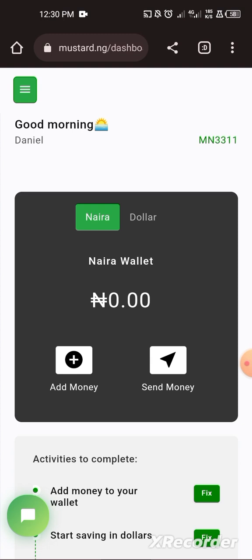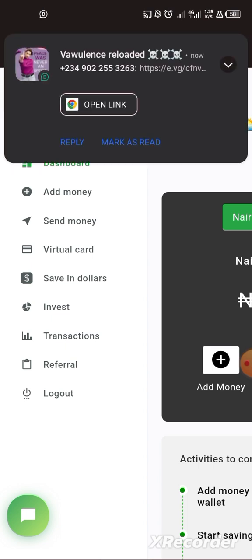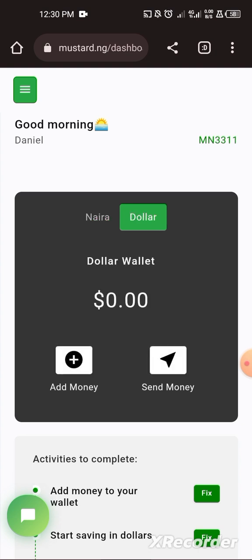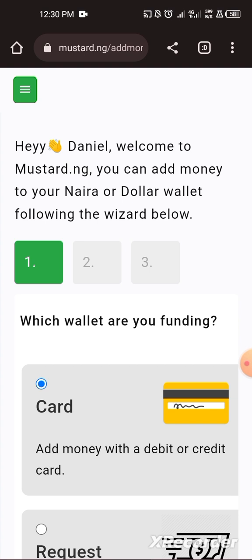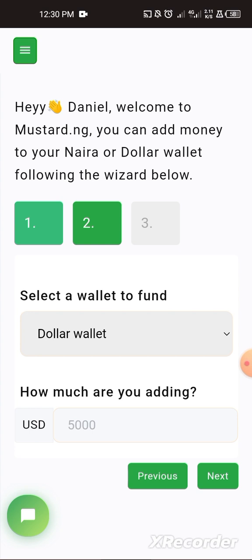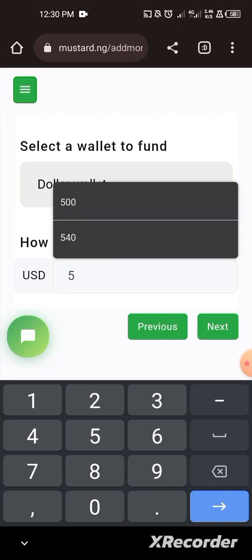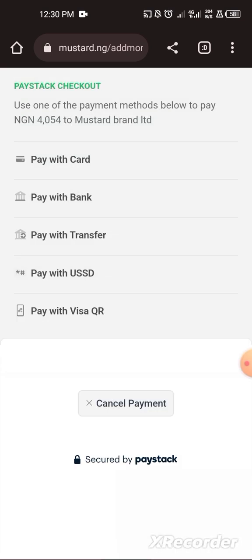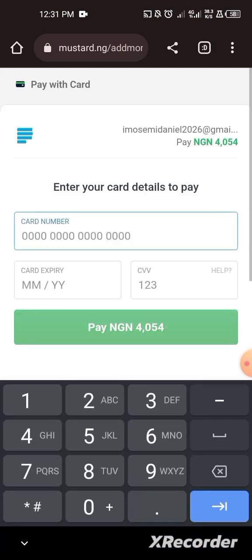When you click on the dashboard you can see I have a Naira account and a Dollar account. Before you can create a virtual card you need a minimum of five dollars in your dollar account. Click on 'Add Money' and you can add money with your Nigerian debit card. Click 'Next', then select which wallet you want to fund — select Dollar — and choose five dollars or above.